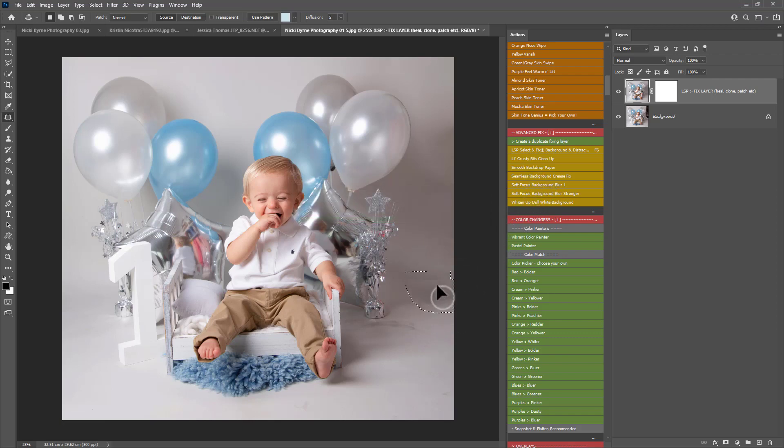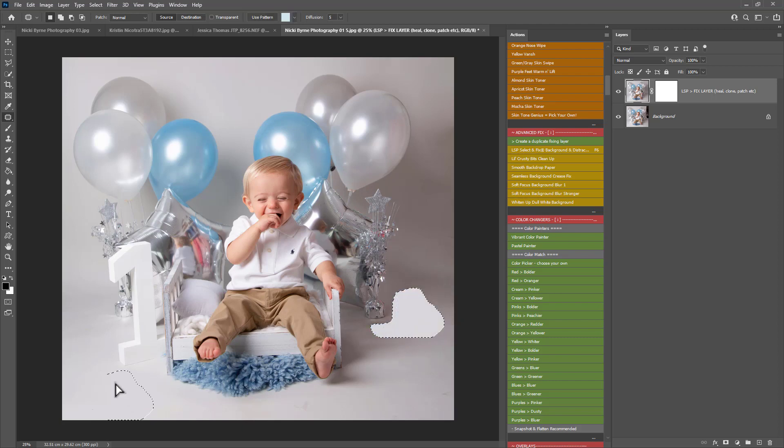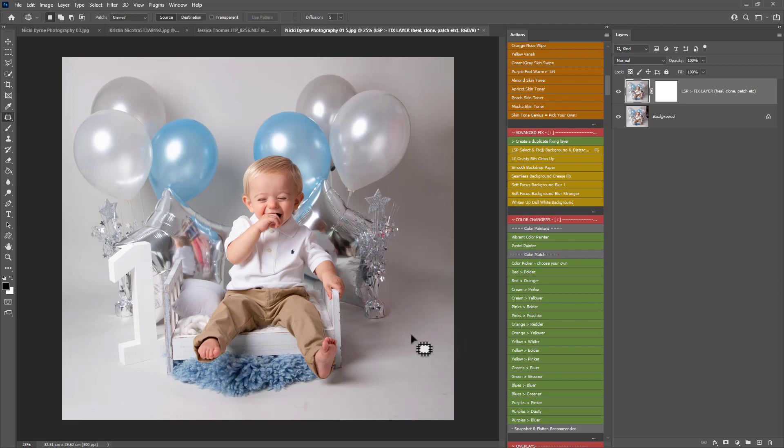Because you're already on patch tool you can simply patch these over to a calm area. Bear in mind your depth of field though. You may not want to patch a sharp area to a blurry area, and the same goes the other way too.